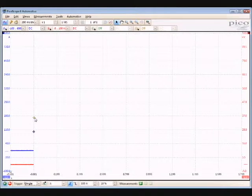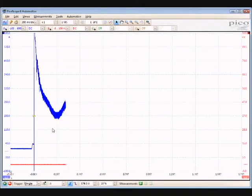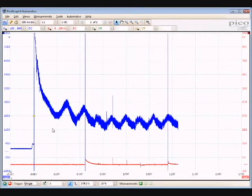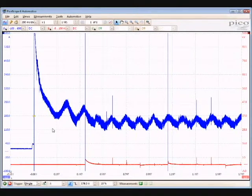Then we're going to set our trigger at 180 amps for this vehicle. It just depends on the vehicle that you're working with, and here's the waveform that we captured on this vehicle.